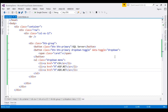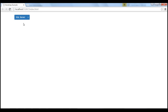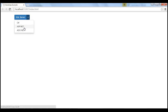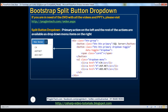Let's save our changes. When we reload this page, we should get a split button drop-down. When I click on the left button, which represents our primary action, it's going to take us to the SQL Server page. If I click on any of these menu items, it's going to take us to that respective page. Here's the HTML for that.